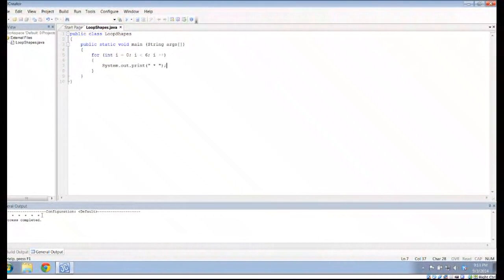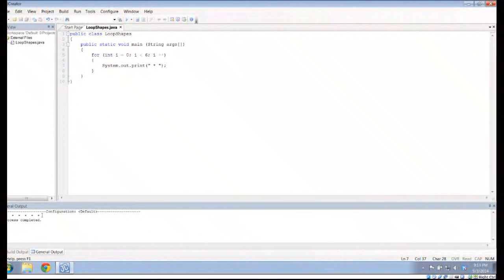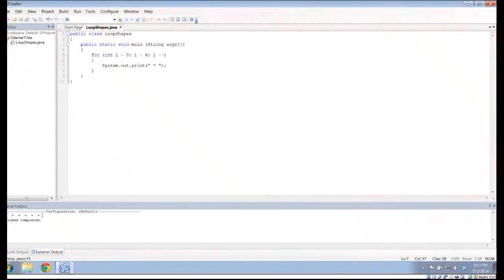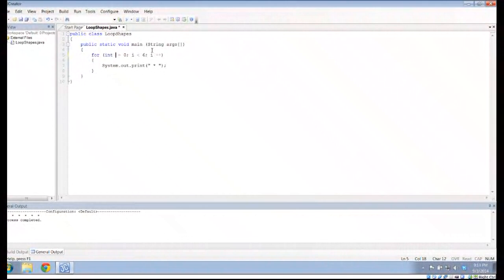And combining this with the idea of nested loops, the idea of putting a loop within a loop, really is going to allow us to make some interesting shapes. So, I want to take this same idea, but instead of calling this i, I'm going to call this row.